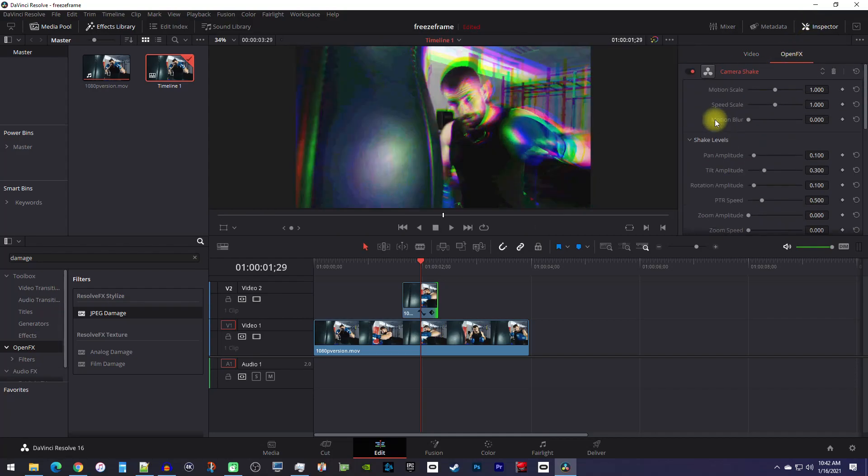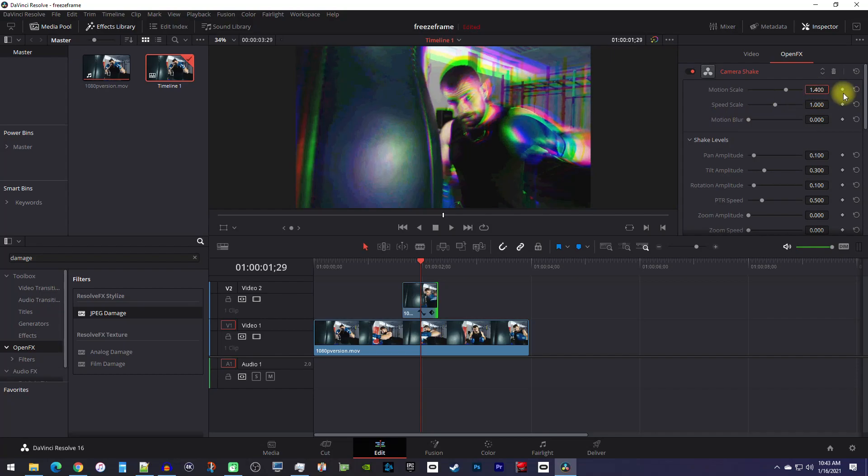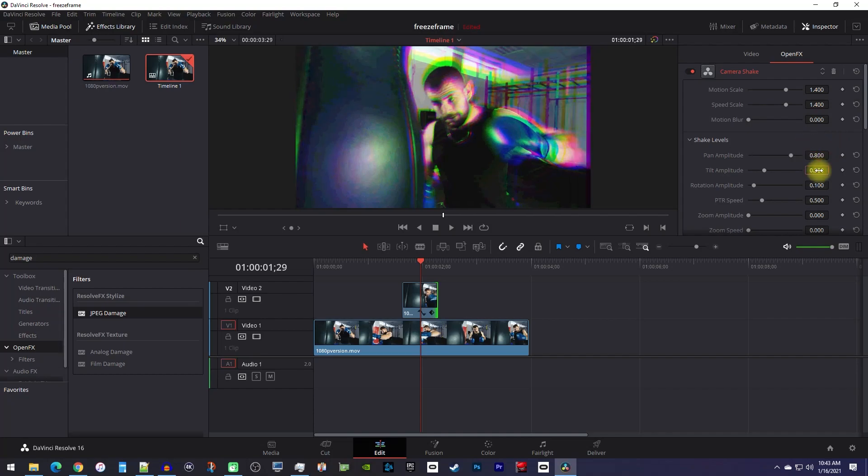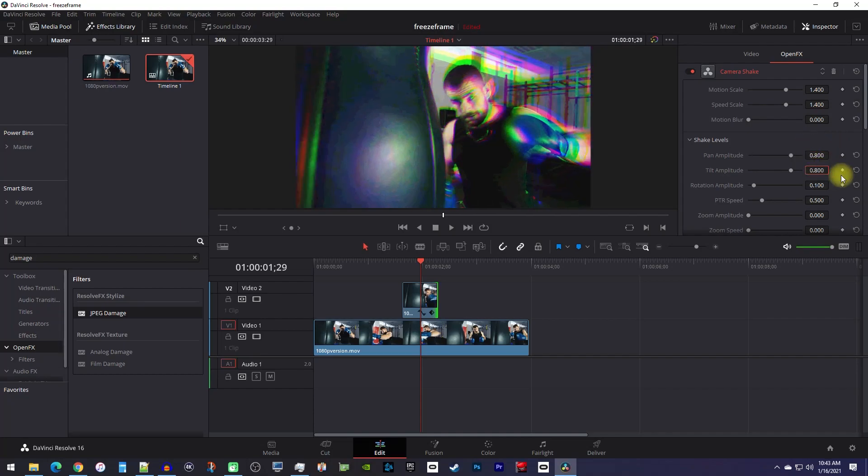For the camera shake, I'll increase the motion and speed scale to 1.4. Remember, you can change any of these shake values later based on your own preferences. Then increase the pan and tilt amplitude to 0.8 and set the PTR speed to 1.4.